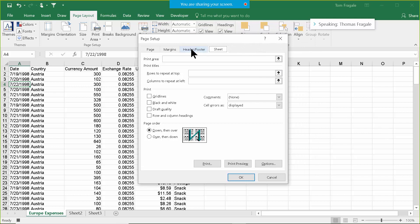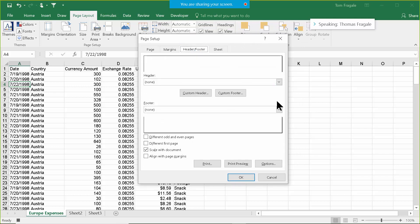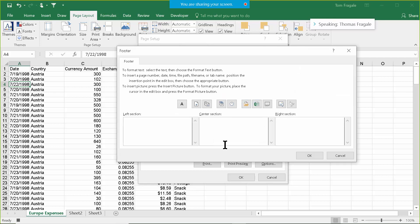I'll pick on Header and Footer. At the bottom of each page I want the page number and the date, for example. So I'll pick on Custom Footer. On the left section I'll put my name — here you would put your company name or your name, whatever you want there.